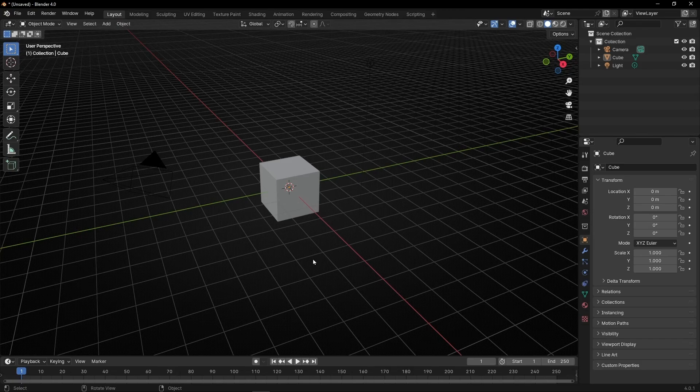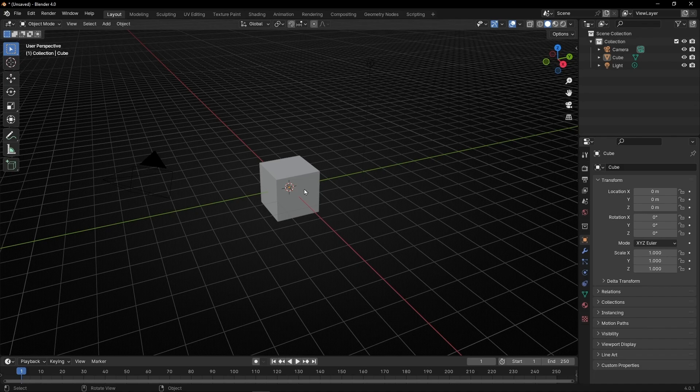Today we're going to learn the basics of the physics in Blender, so you can start to play with different objects.